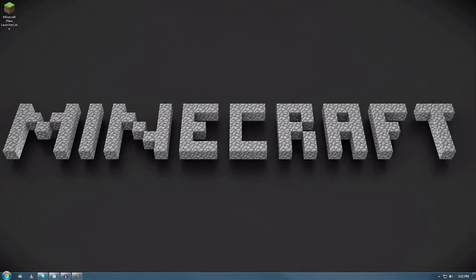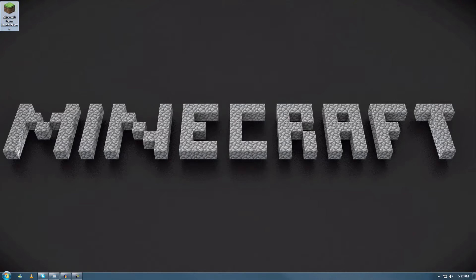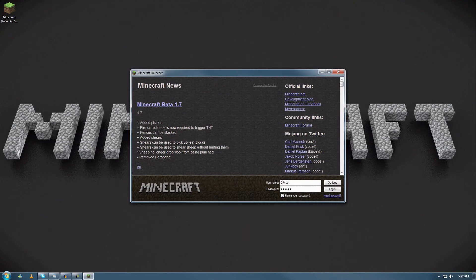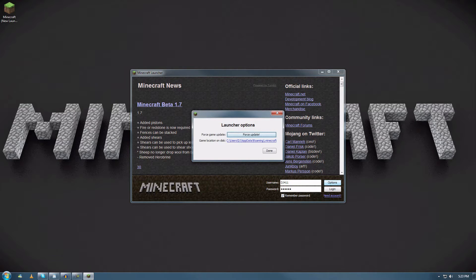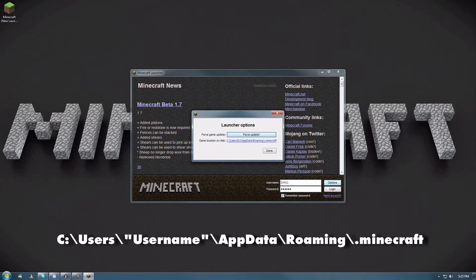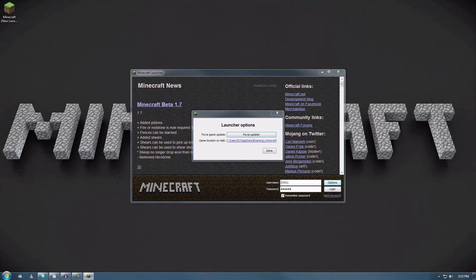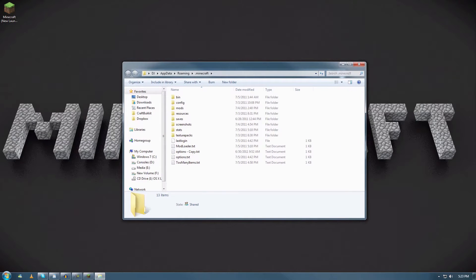To install this mod or any mod, you have to actually find the Minecraft folder. The easiest method is to open your Minecraft launcher, then go to options. Right here it says game location on disk. It's pretty simple to find.